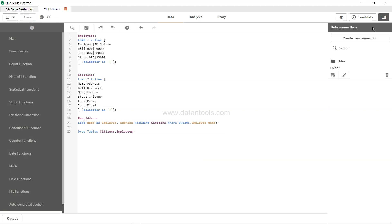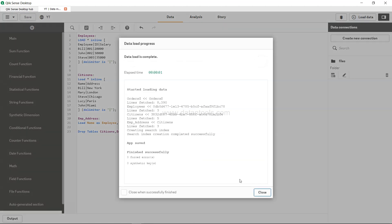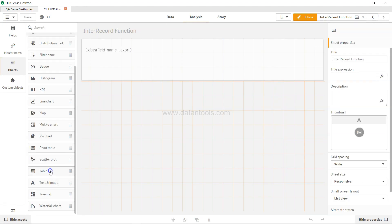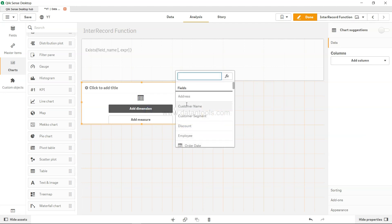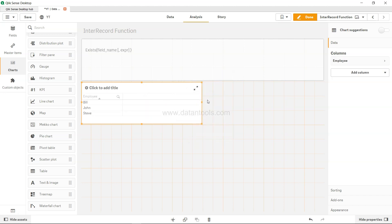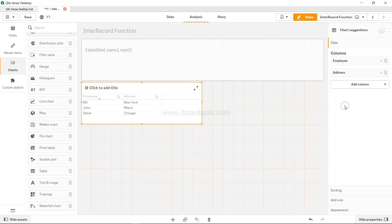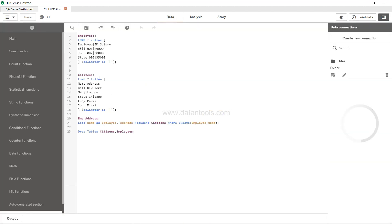Hit save after that and let's load and test it. We'll create a table with the dimension employee and one more dimension which is address. We got only Bill, John, and Steve and their respective addresses: New York, Miami, and Chicago. Bill, John, and Steve were present in both tables and we only got the address where the employee exists in the name field.